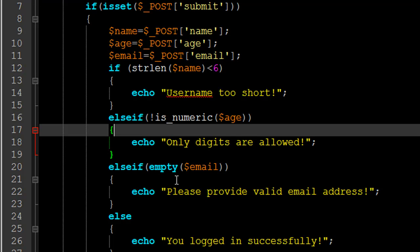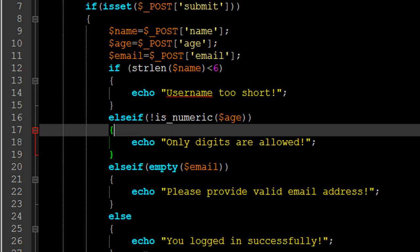If that check also passes, we reach the elseif on line 20, where we check whether any value was provided for the email field. This handles required fields — just like Gmail or Facebook require values for first name, password, and email. In PHP such checks are done using the empty function. The empty function returns true if the value is null or zero. If the email field is empty, we display 'please provide valid email address'. In all other cases we assume all fields are correct and display 'you logged in successfully'.